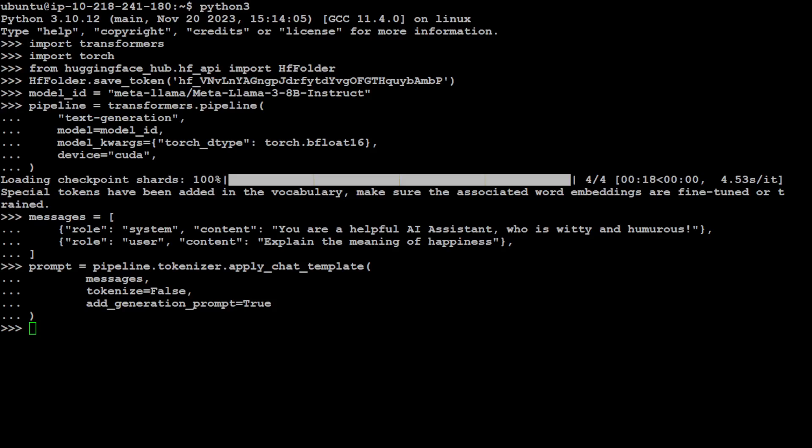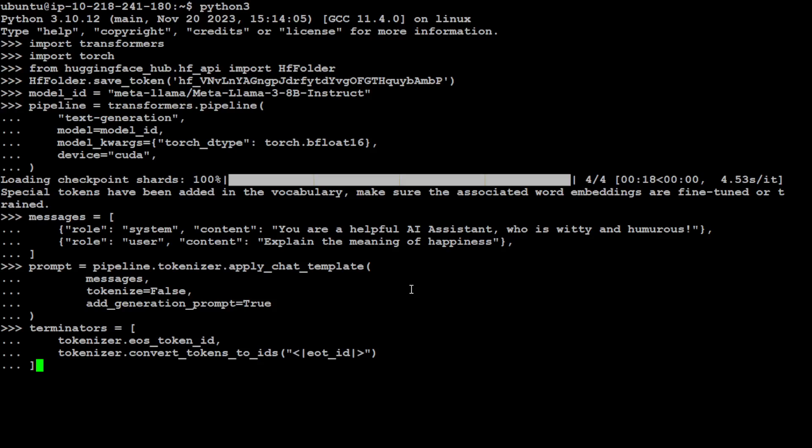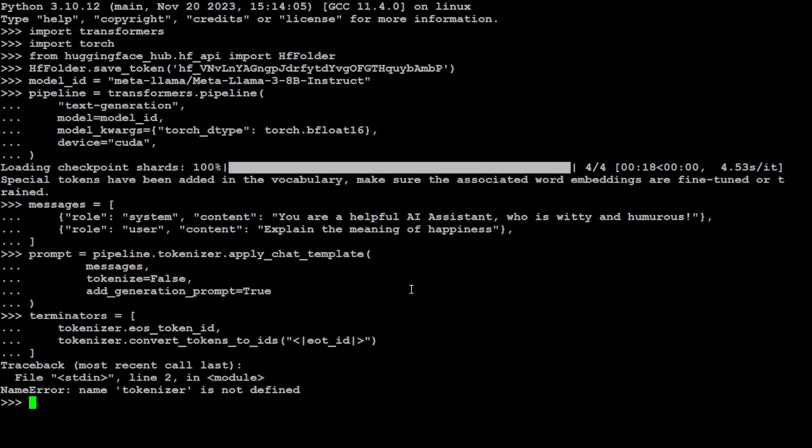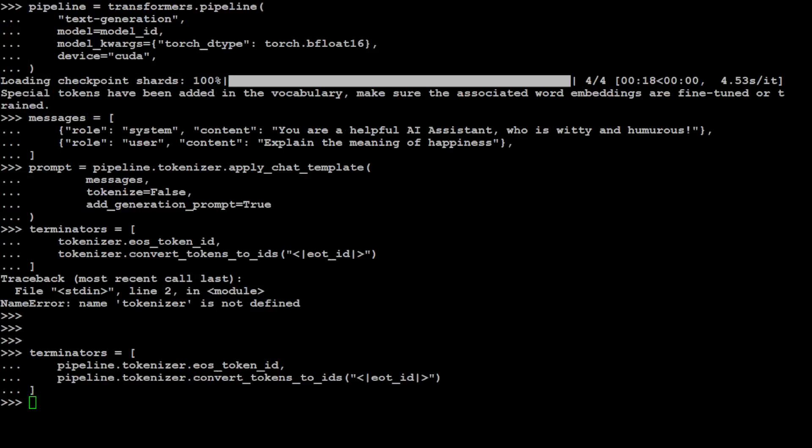Let's also give it some of the chat template and the tokens. One thing with Llama3 is that it needs special tokens for tokenizer such as EOT, which is end of turn ID. I would need to define that tokenizer which I forgot to do.